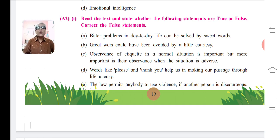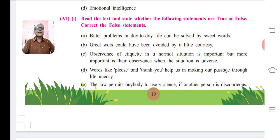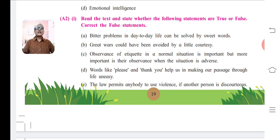Statement B: Great words could have been avoided by a little courtesy. Answer is true. Statement C: Observance of etiquette in a normal situation is important, but more important is their observance when the situation is adverse. The answer is again true. Statement D: Words like please and thank you help us in making our passage through life uneasy. The answer of this statement is false.